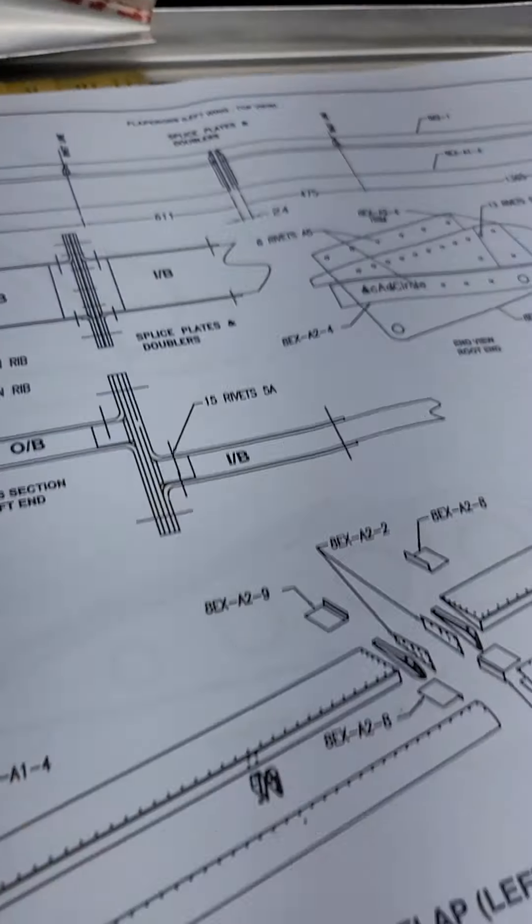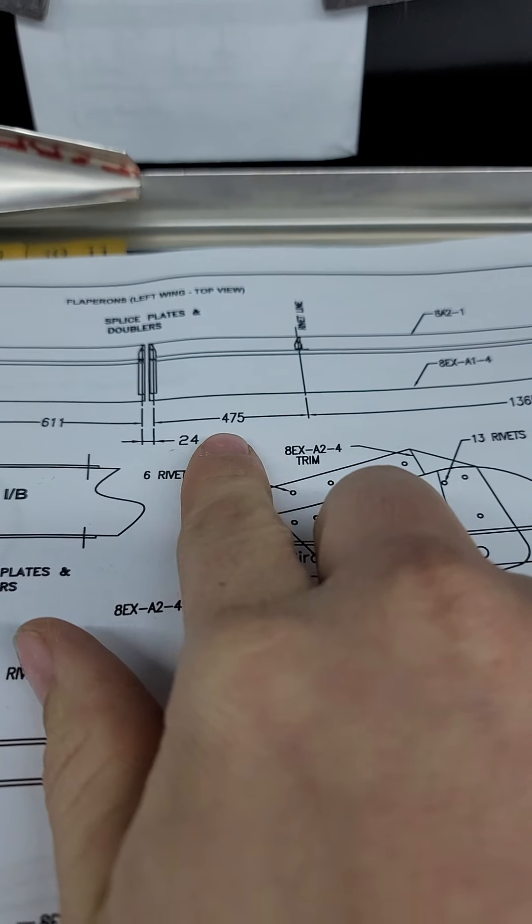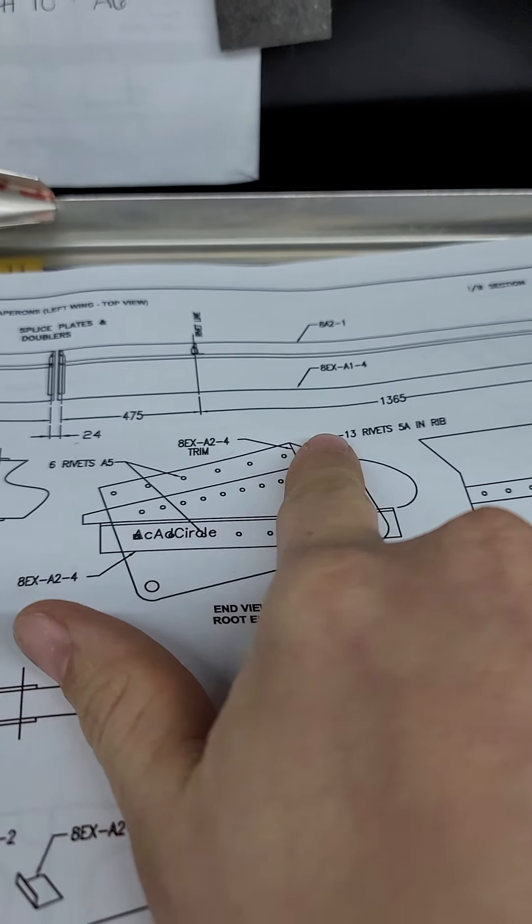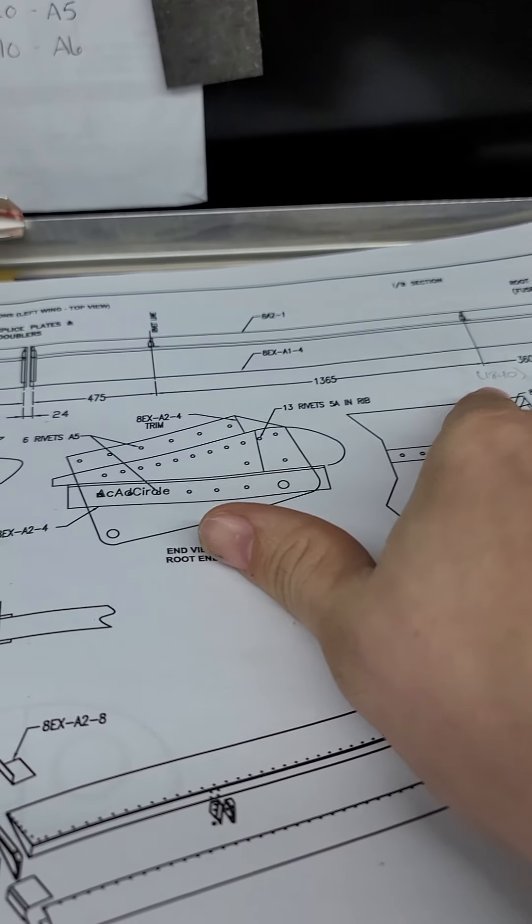Now if you look at the drawings here, they have measurements. The measurements for the Super Duty are different than for the HD because you have longer wings.